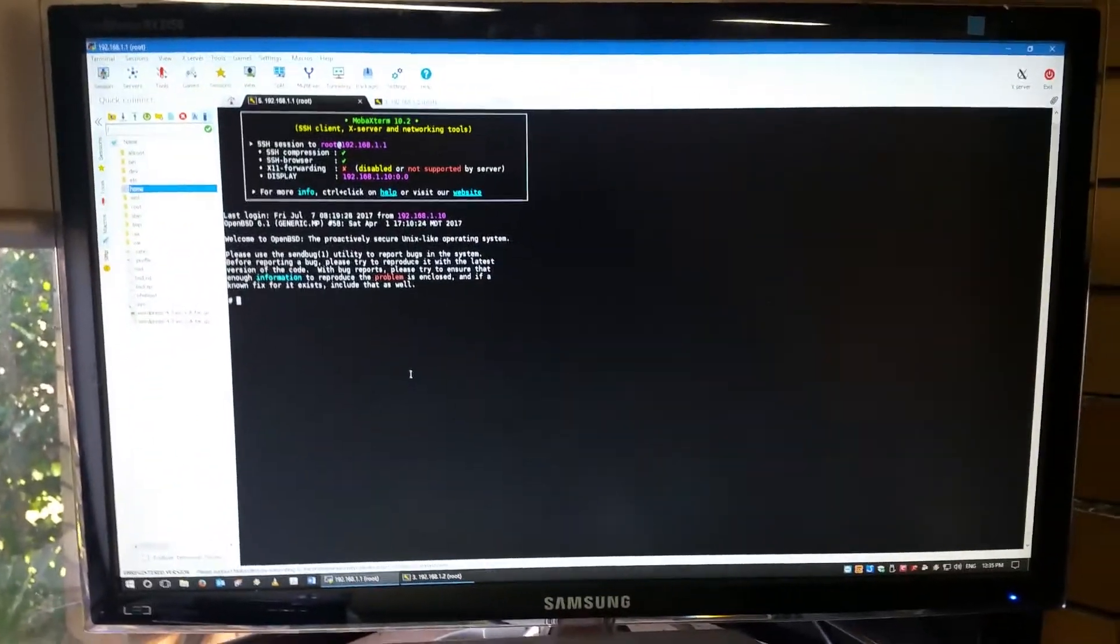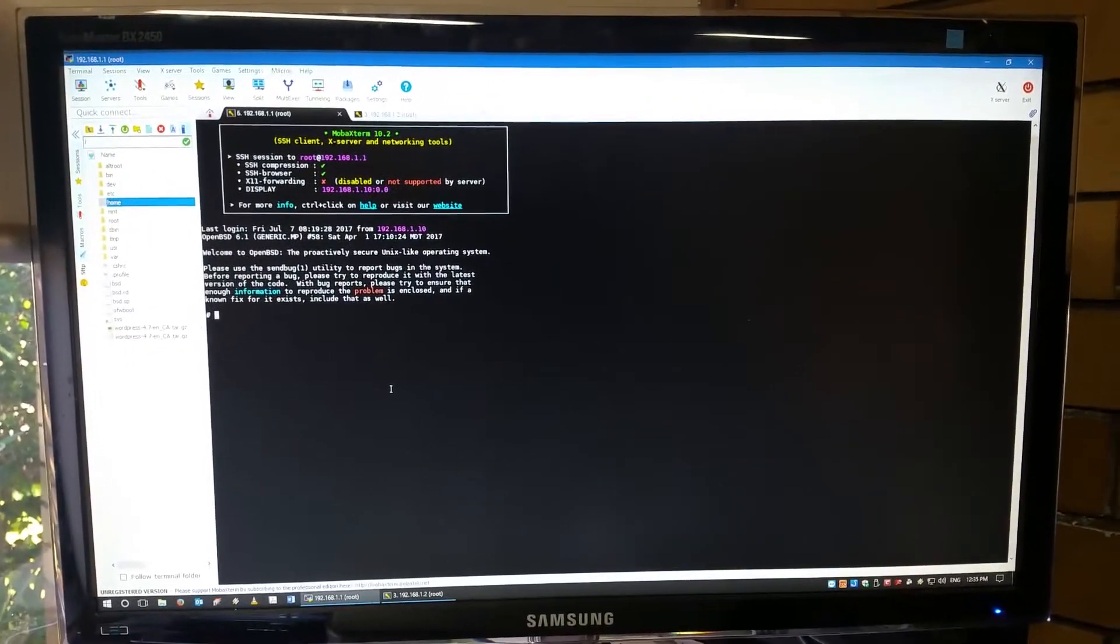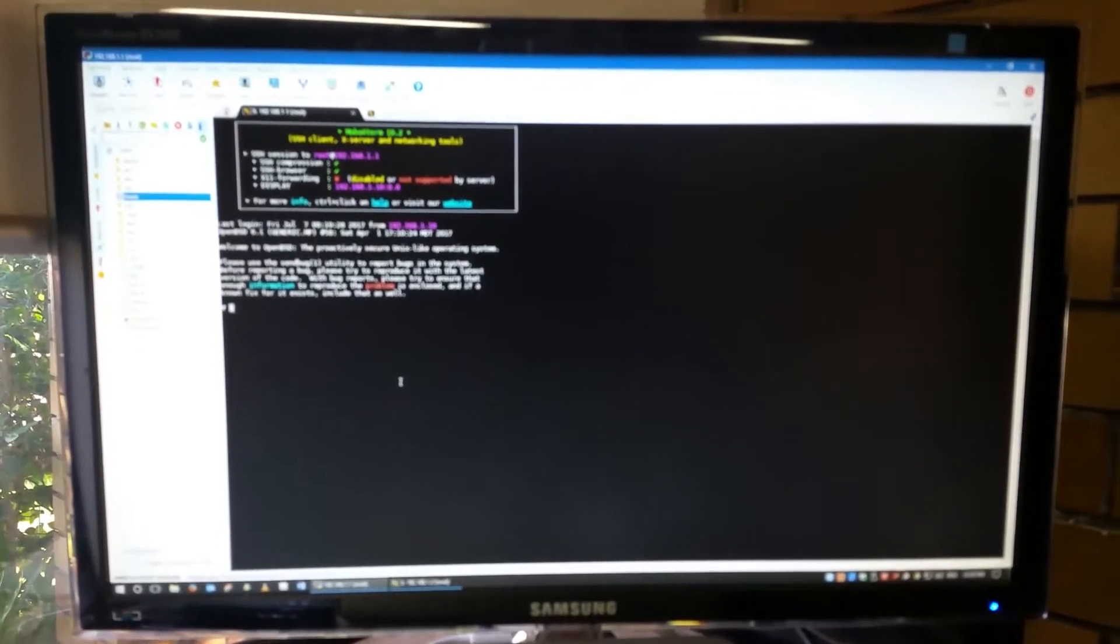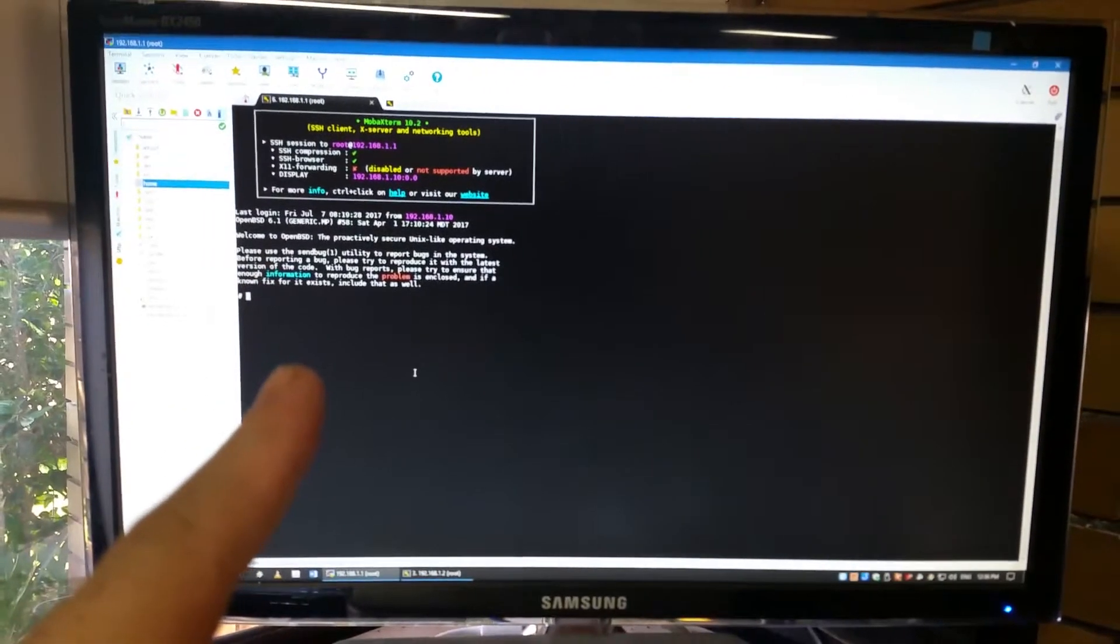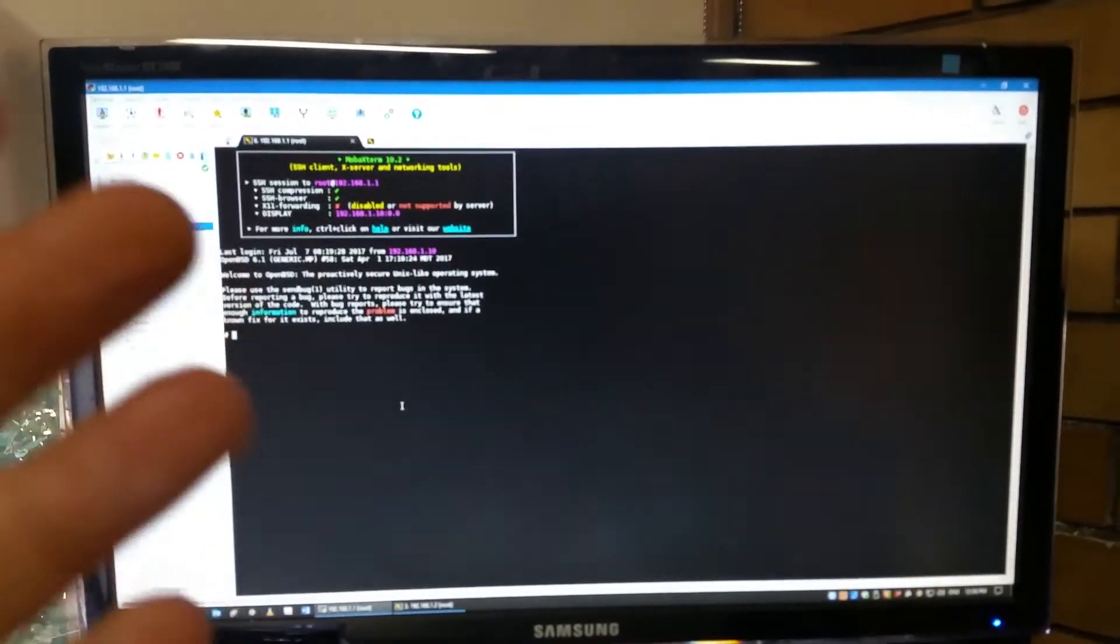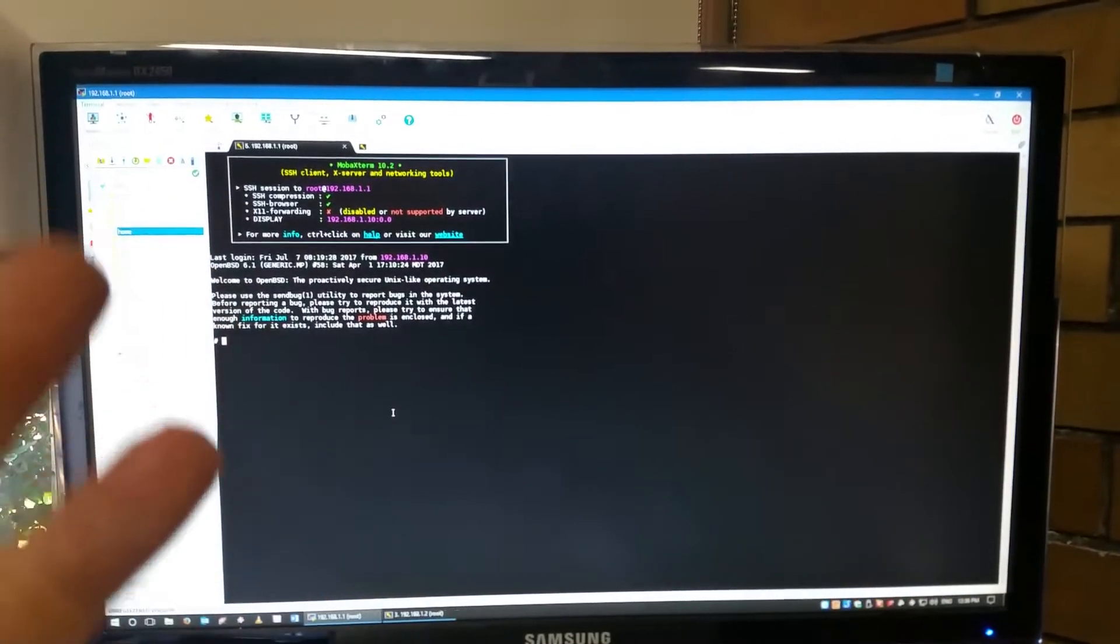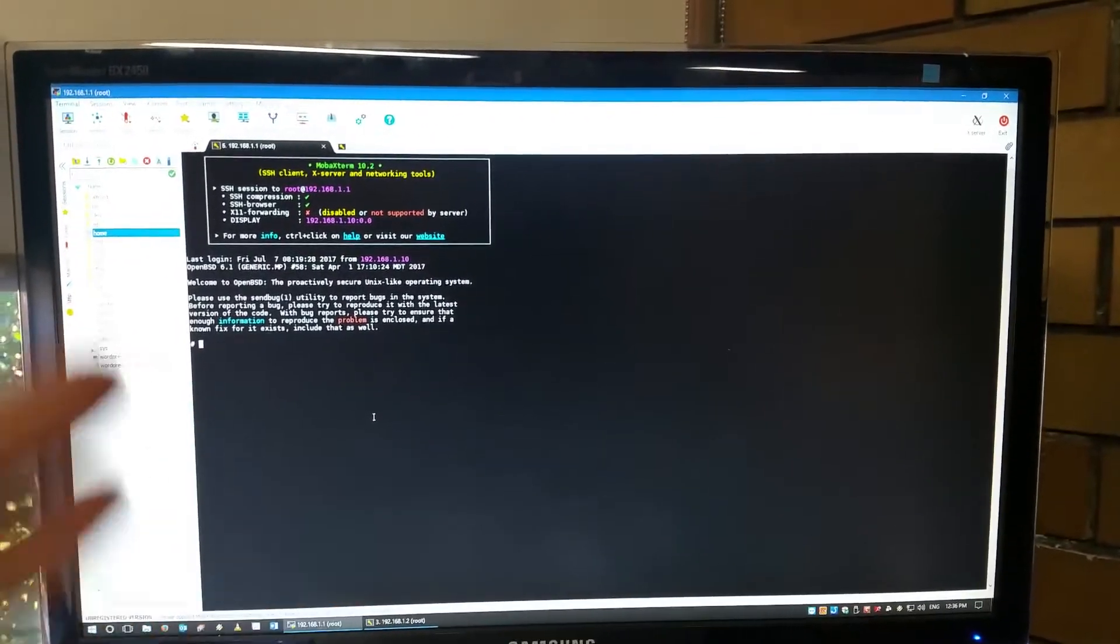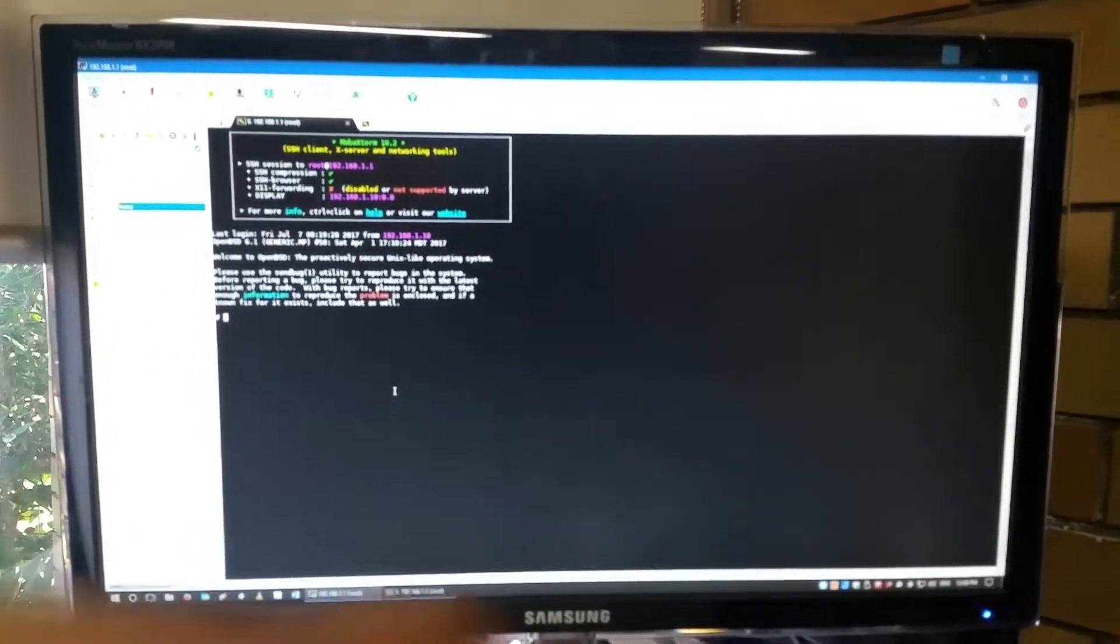So as you know, I'm a massive rap for MobaXterm, and frankly I think it's probably one of the best X-server front-end systems out there free. Now this is the free version. As you know, if I could support them monetary-wise I would, but because I have no money I've got to use the free version. But even the free version is super, super powerful.